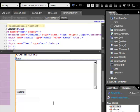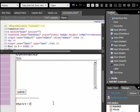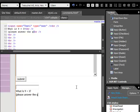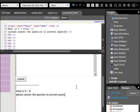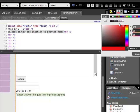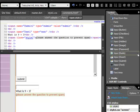Underneath that, here's where we'll ask our question: what is 9 plus 3? Please answer the question to prevent spam. And then we highlight it, then we come back over here, make it red, and then make it a little smaller.